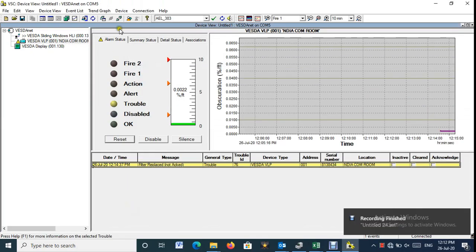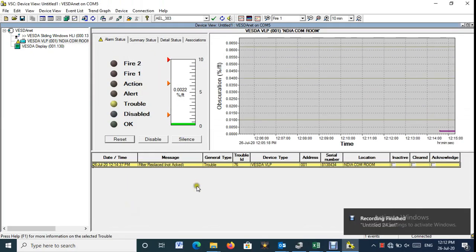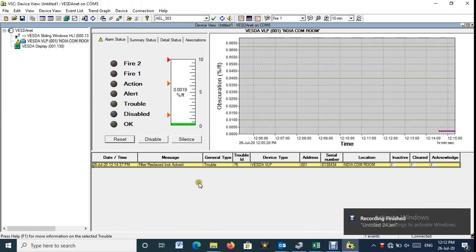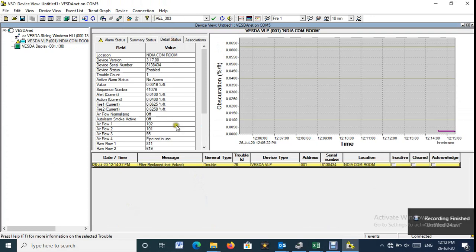In Vesta VLP when we install a new filter, we need to reset the lifetime used, or we will get filter trouble even with the new filter.